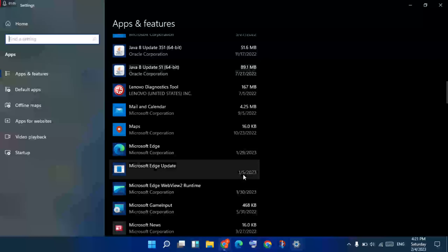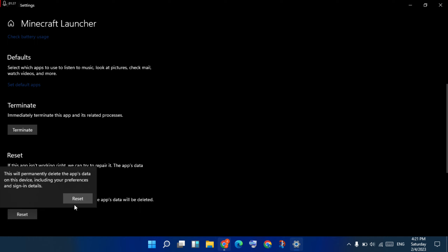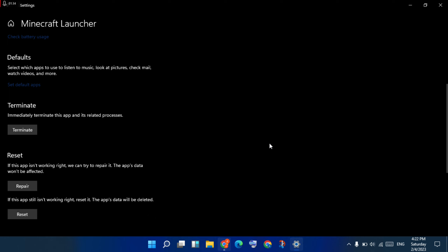Scroll down. First, click the Repair option. After that, you will see the Reset option — click Reset for the Minecraft Launcher. If it is not working, move on to the next step.